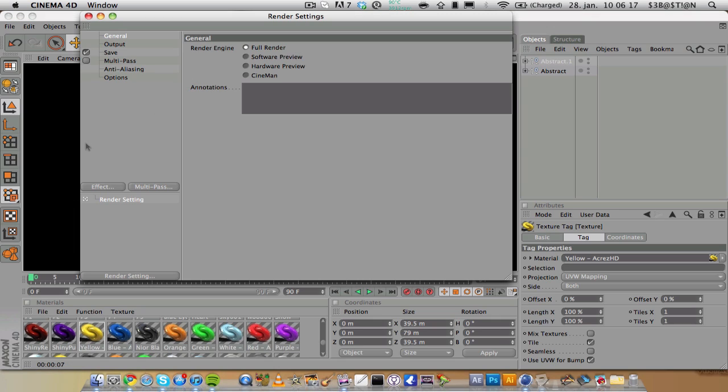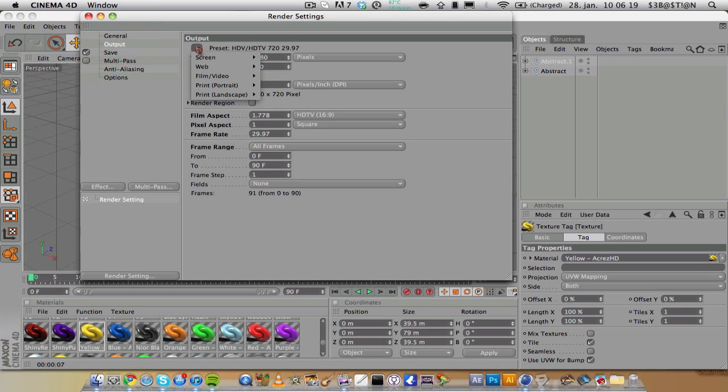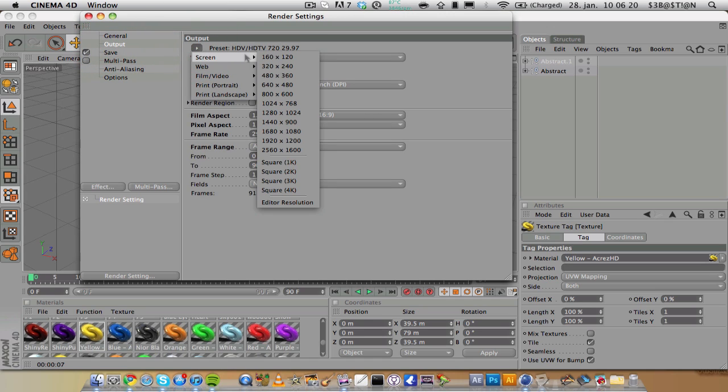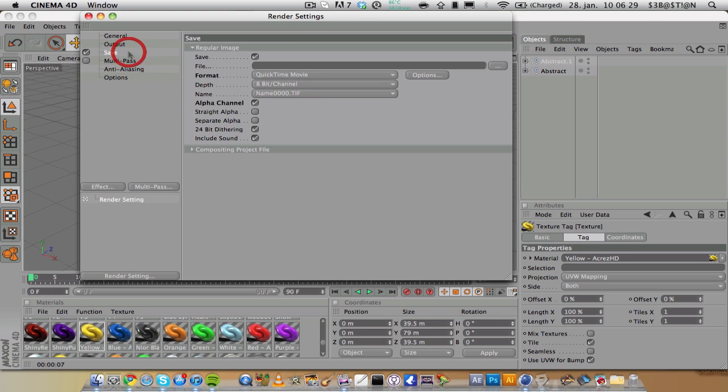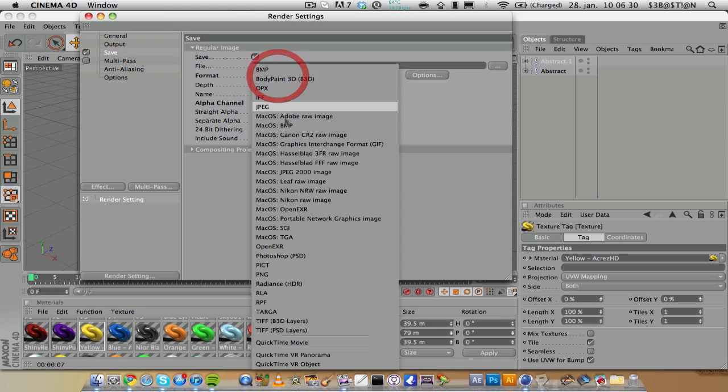The render times will be a little bit longer when you have so much reflections and stuff. Then change the output, if you want a wallpaper you can change to your screen resolution. I'm going to change it to 1920 by 1200, current frame, save it as a PNG.